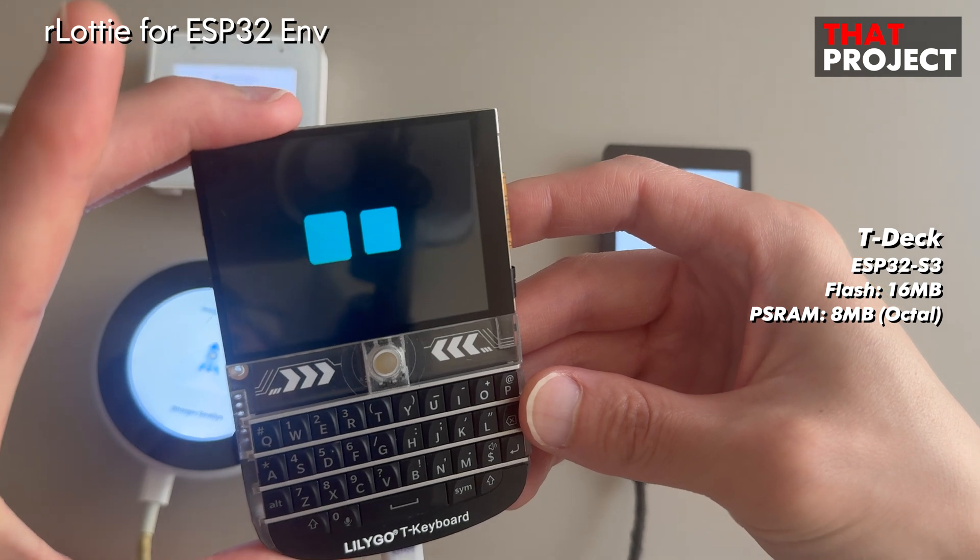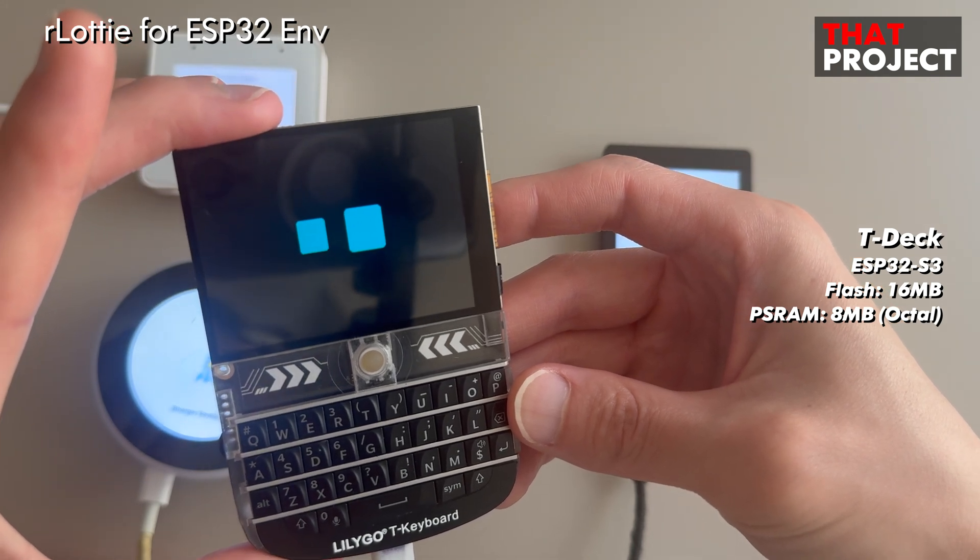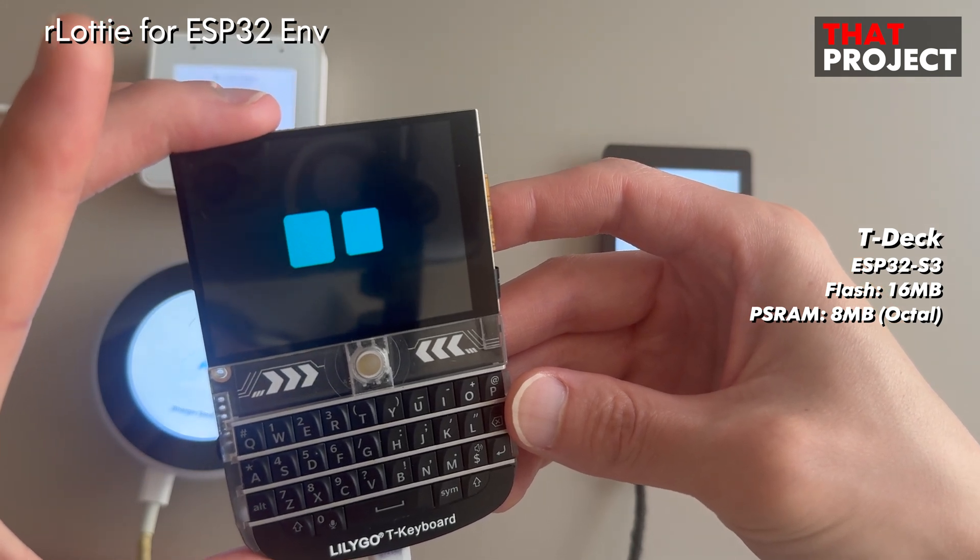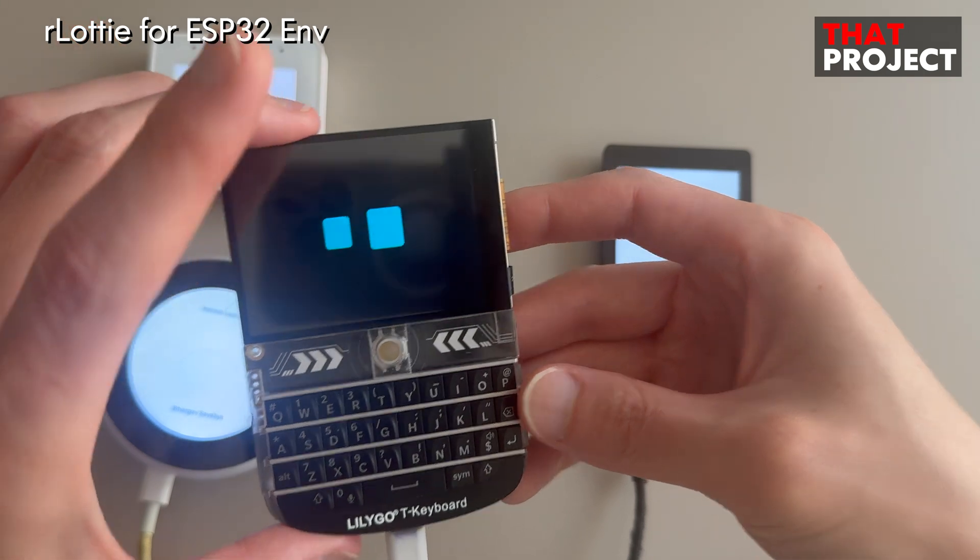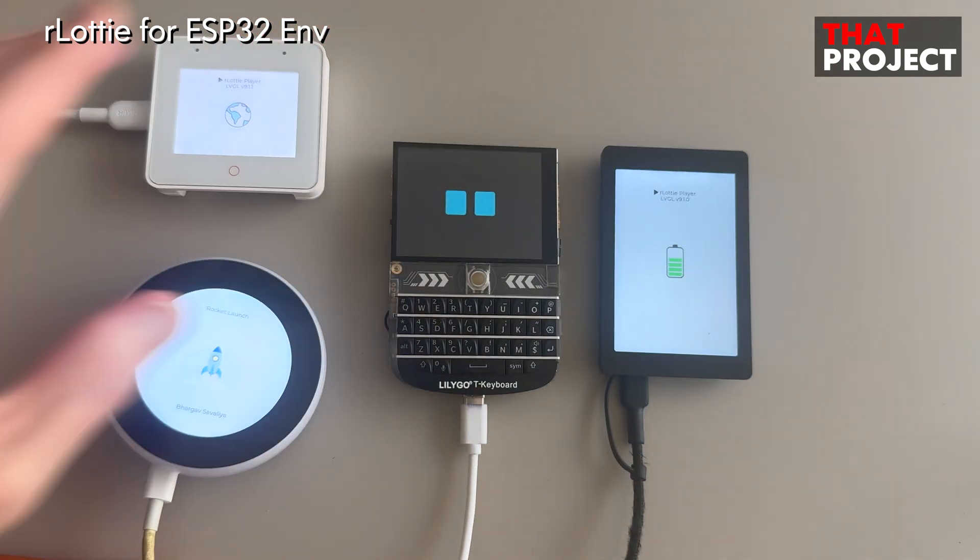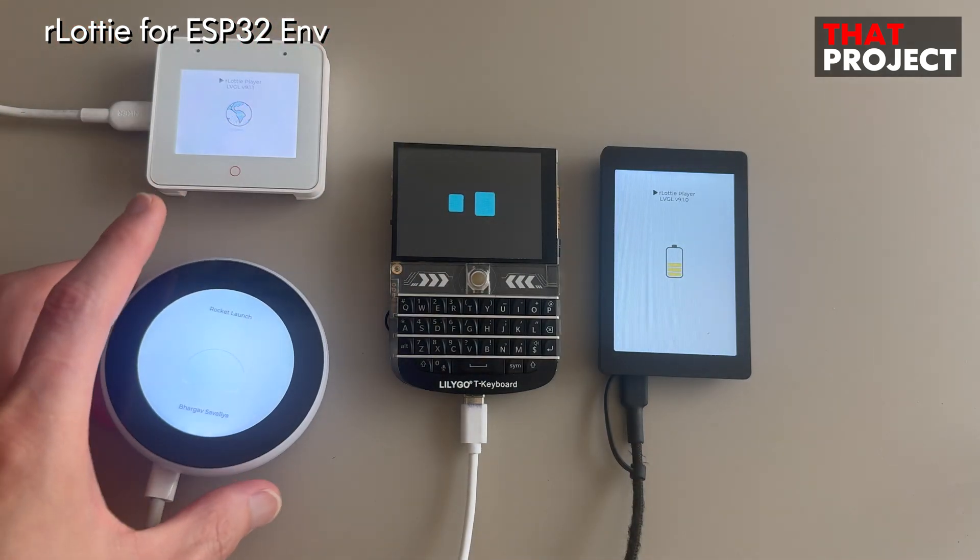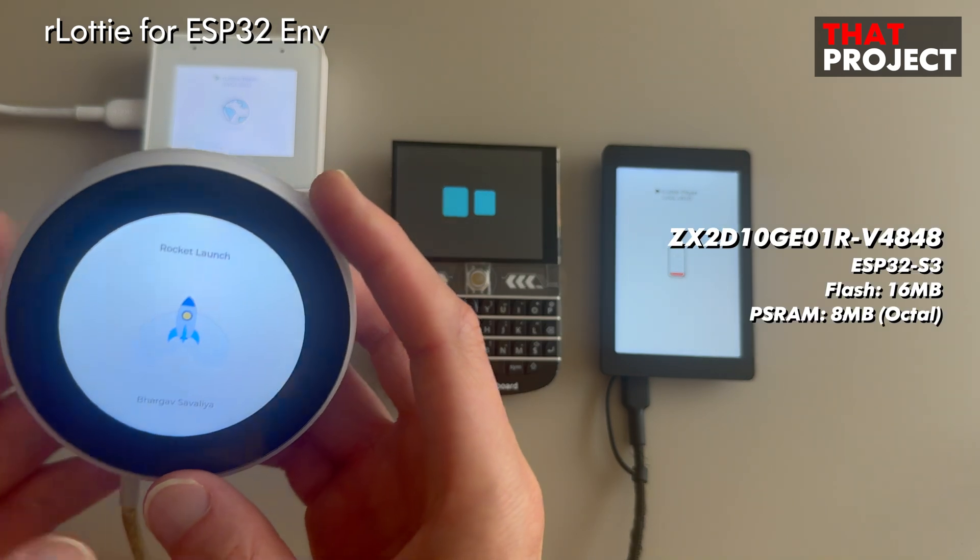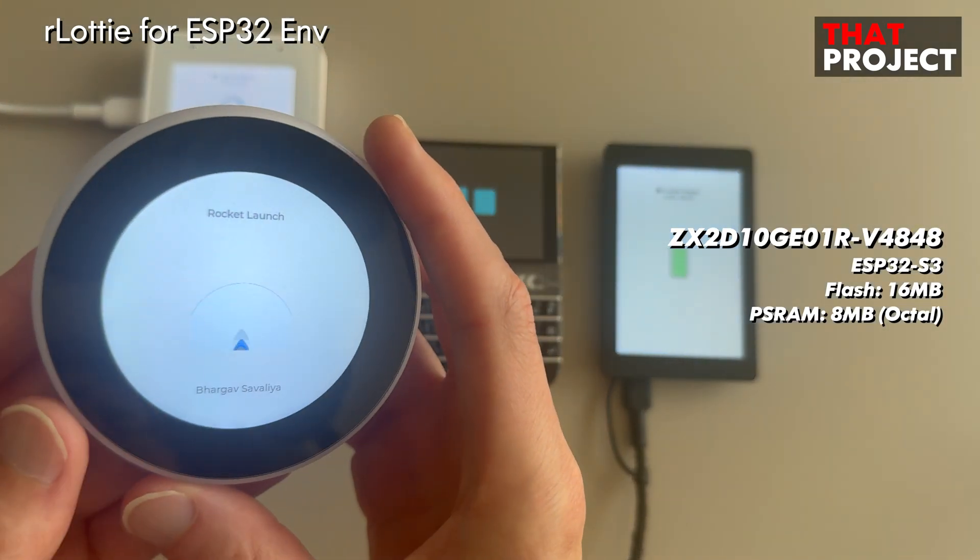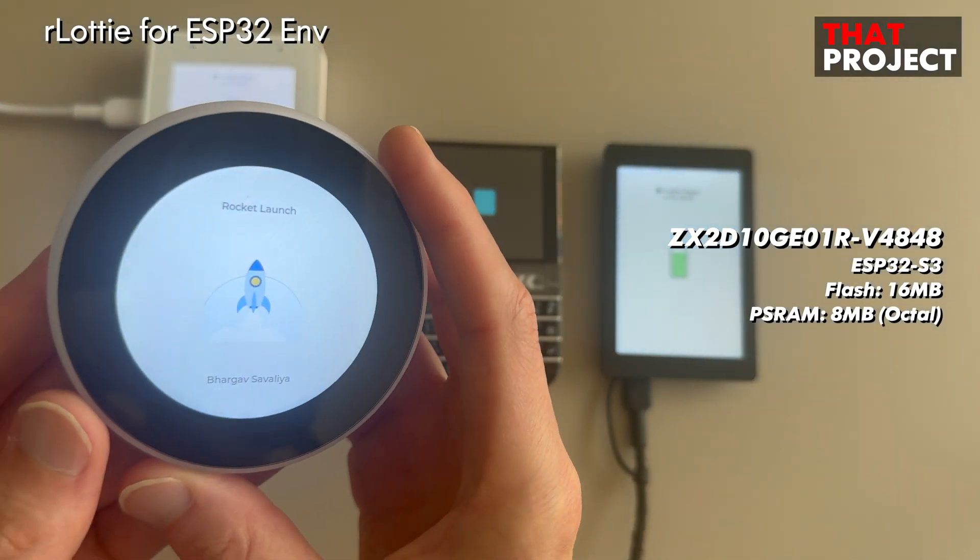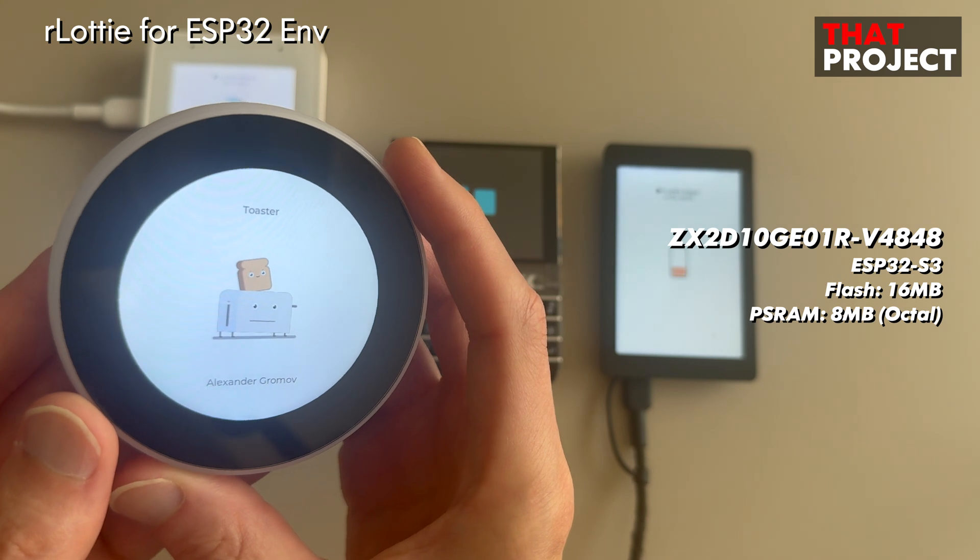However, you cannot use this directly in embedded environments such as ESP32, which are microcontroller-based environments. That's why you can play Lottie files as a standalone in embedded environments using rLottie made by Samsung.